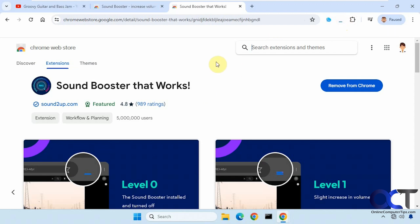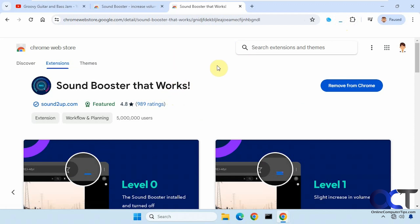And also when you do install these, close and reopen your browser to have the changes take effect, otherwise they may not work.